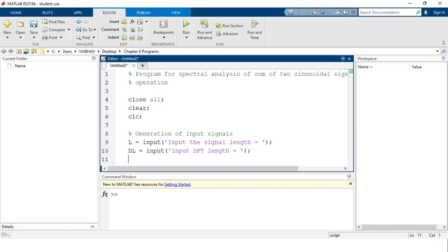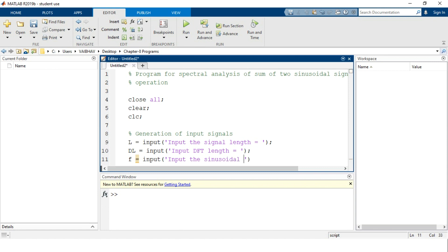We end this particular statement with the help of a semicolon to suppress the output. Now, as we require the two sinusoidal signals, the corresponding two frequencies should also be accepted from the command prompt. The frequencies can be held in an array depending on how many inputs you provide, using the variable name small f. Again we make use of the input command, writing 'input the sinusoidal frequencies'. The values need to be provided in an array.